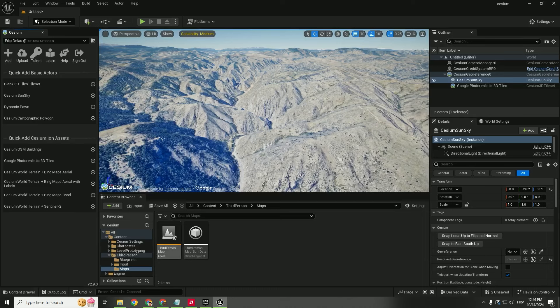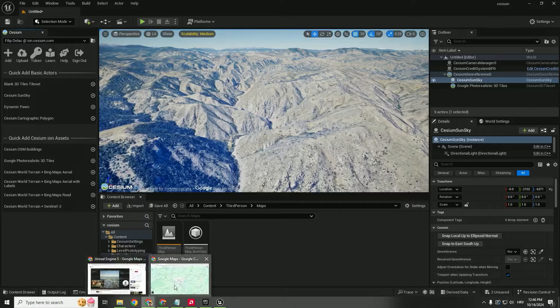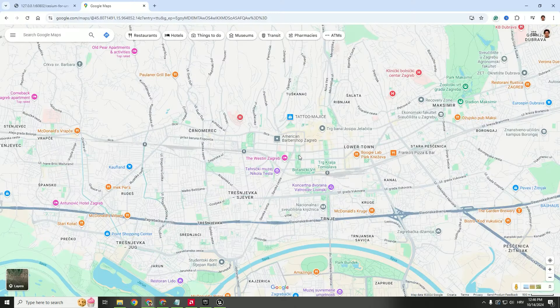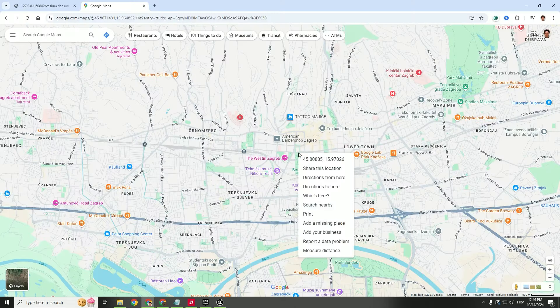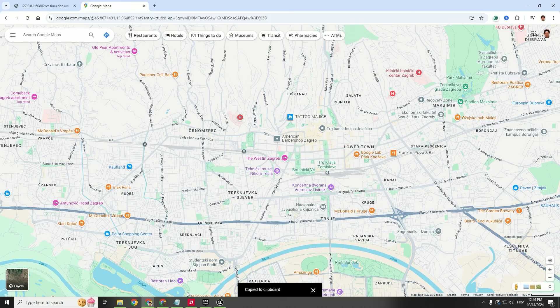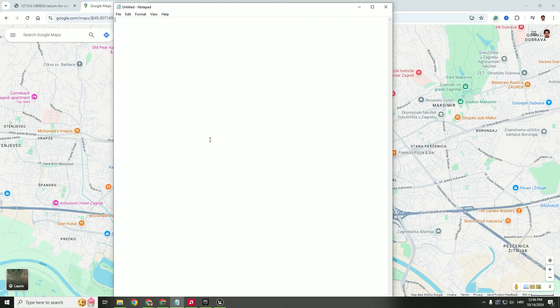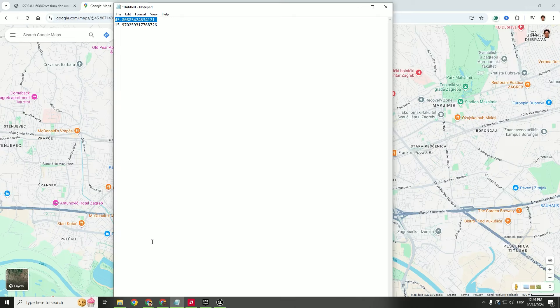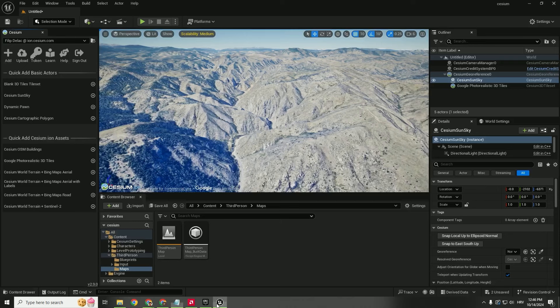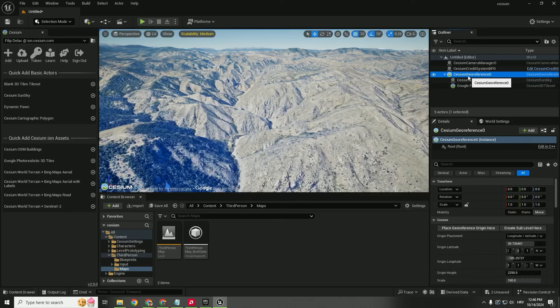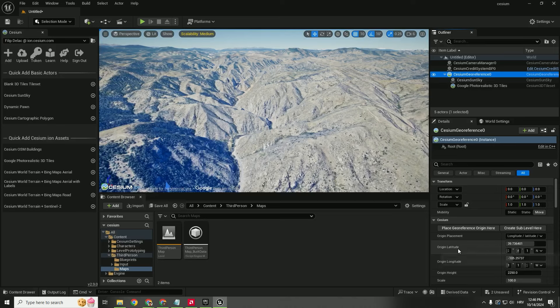Just click it and open your notepad, paste it, copy the first value, go back to Unreal Engine, select the Cesium Georeference, and you can see the origin latitude.